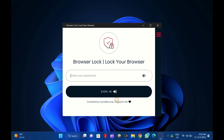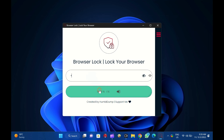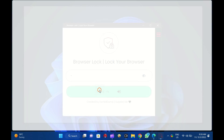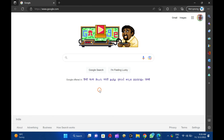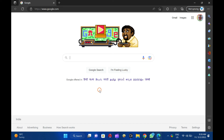The web page is protected immediately, and to access it, you need to enter the password you have configured. By doing so, you can lock or unlock your Edge Browser from snooping eyes. Goodbye. See you in the next video.